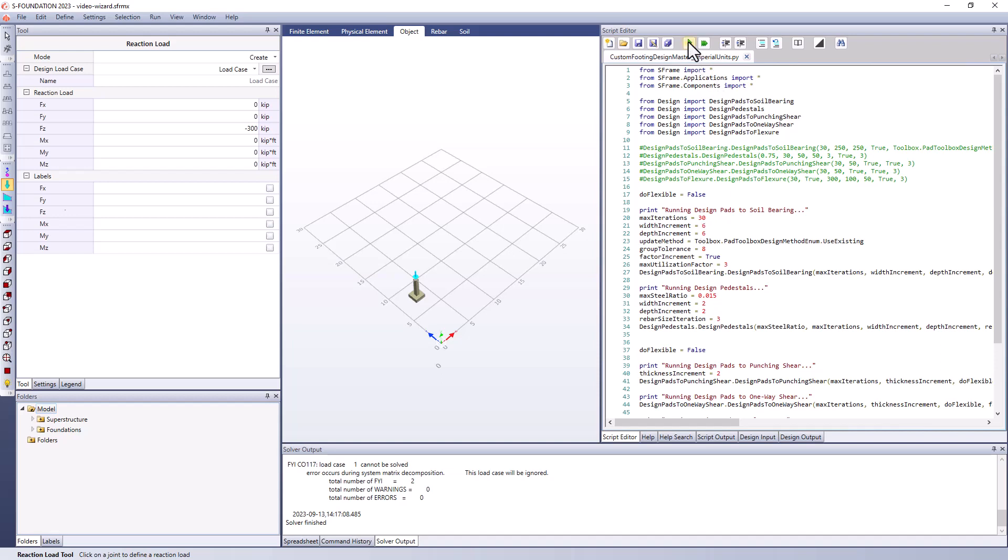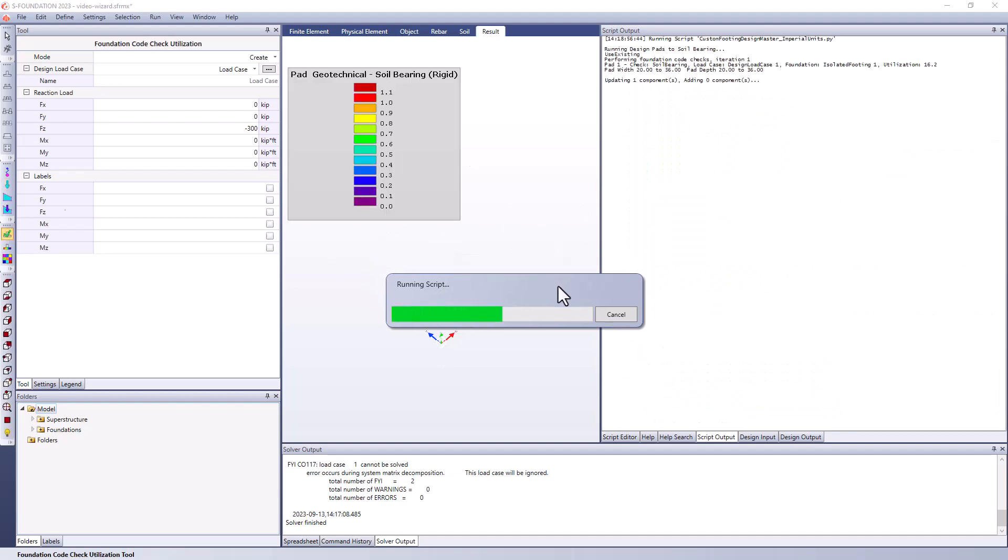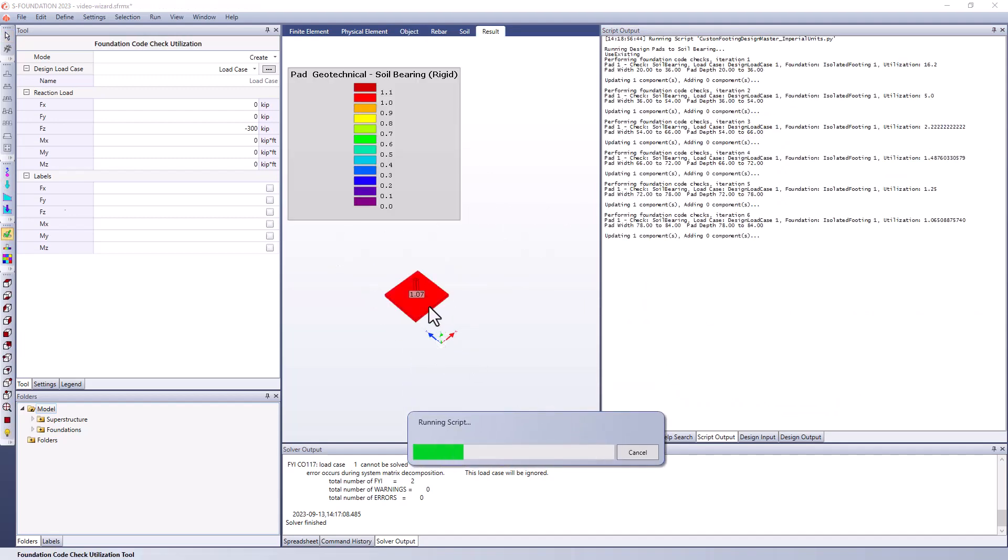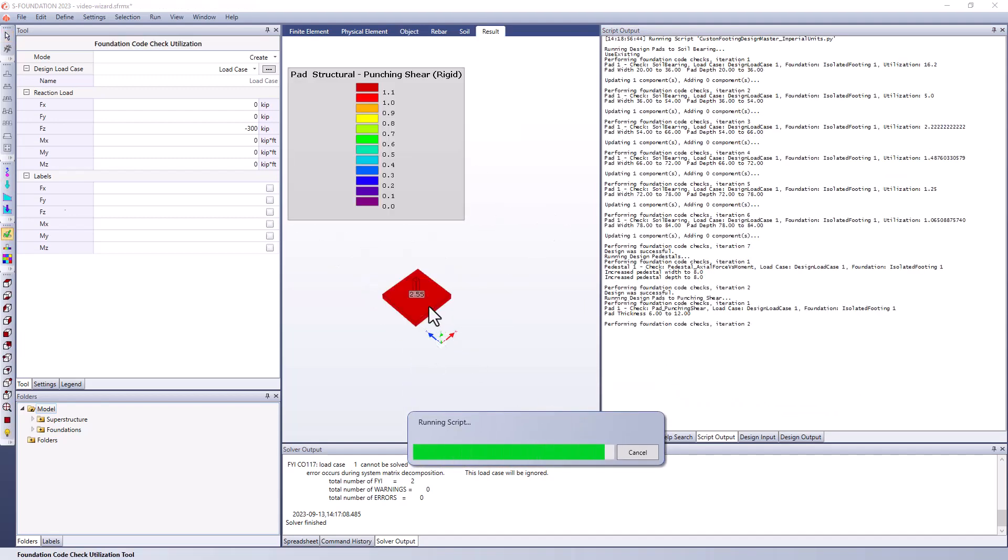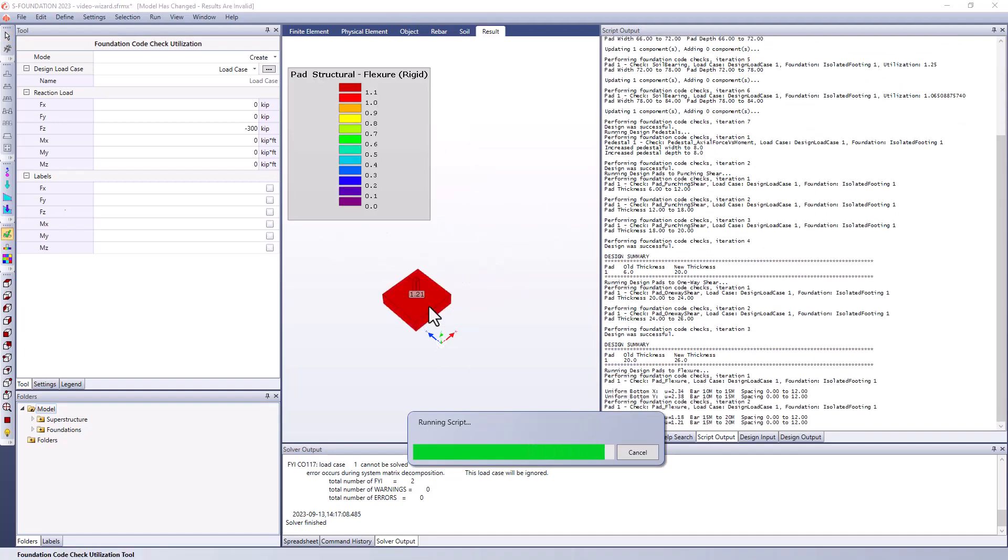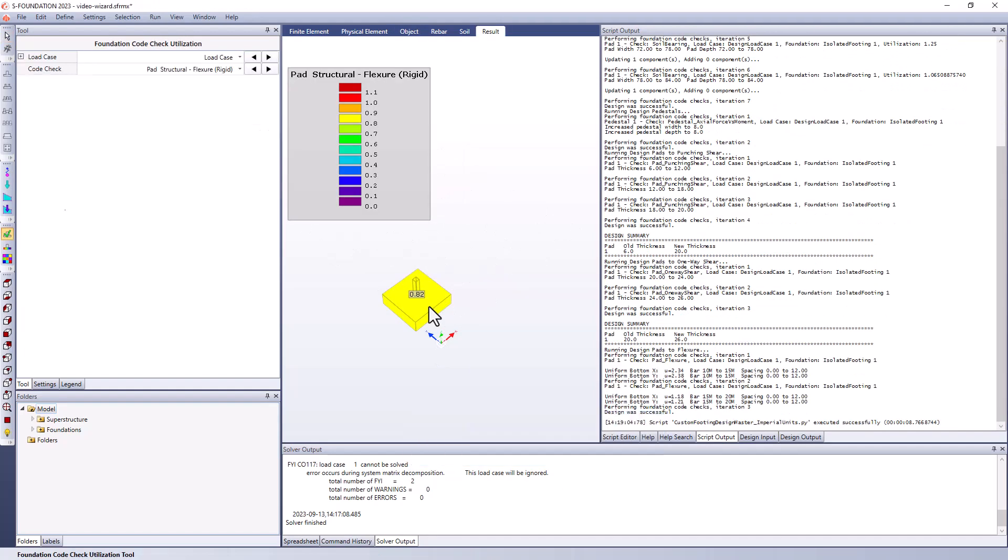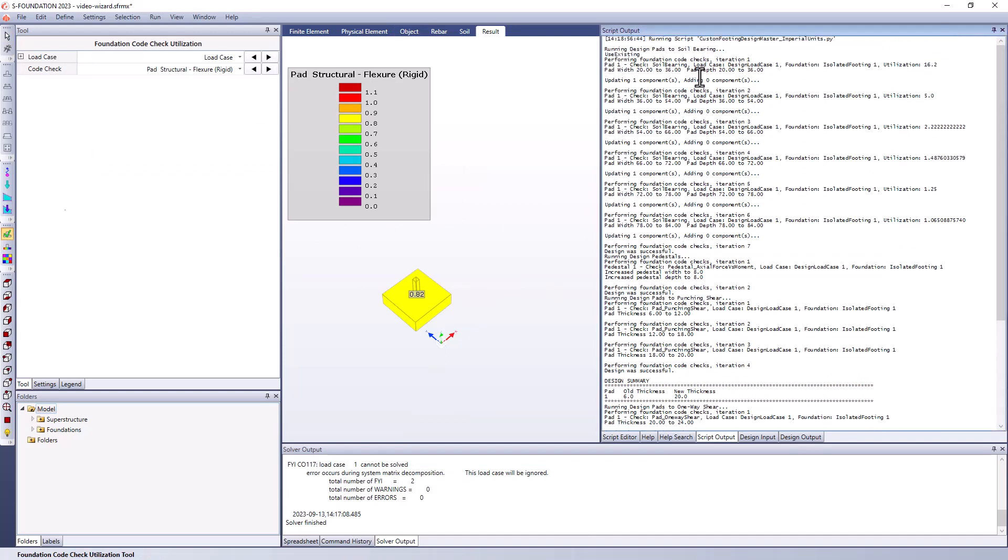So what I'm going to do is I'm going to run the script. And let me just move this out of the way so we can see what's happening. Basically, it's iterating through different pad dimensions, and eventually pedestal dimensions as well to come up with a solution that passes the code checks. And here we can see the output in the script output window. And we can see what it's done. So it's performing a foundation code check for soil bearing. And you can see the original utilization was very high, 16.2. So we changed the pad width and the pad depth and we're updating that and basically iterating until we come up with a solution. The final pad width and depth worked out to be 84 inches.